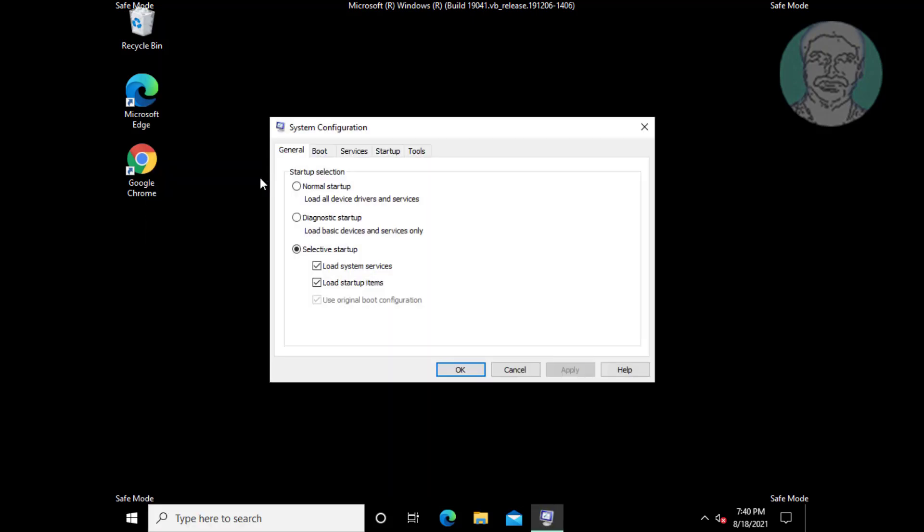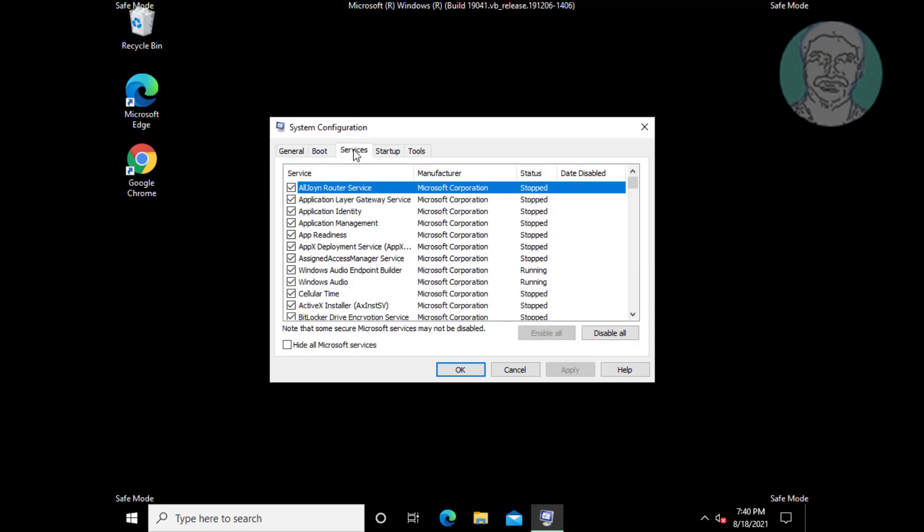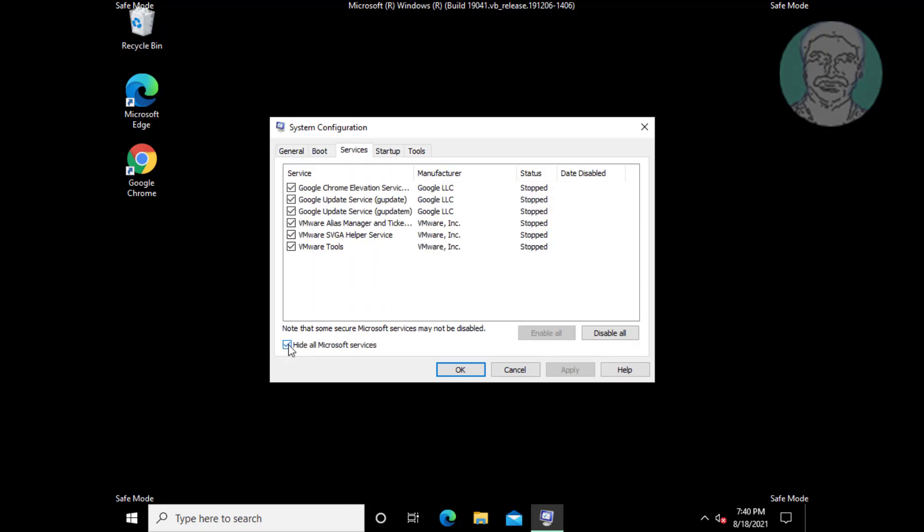Click services tab. Check hide all Microsoft services.